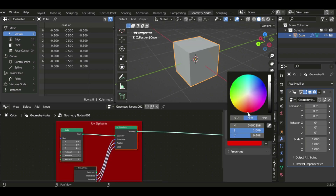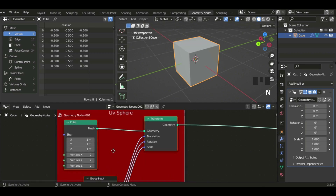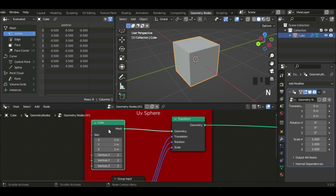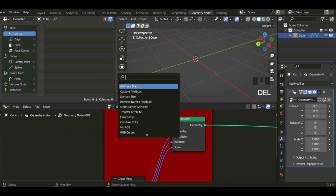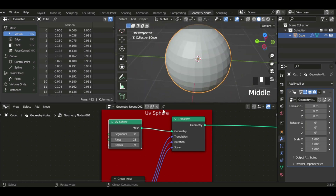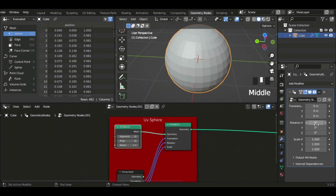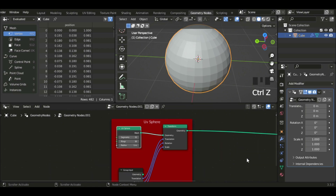I'm just gonna set the color to red — you can put it to anything you want. Now instead of a cube I'm gonna add a UV Sphere: go Shift+A, add a UV Sphere, and put the mesh into the geometry. So now we have a UV Sphere, and we can rotate it, scale it, and translate it.